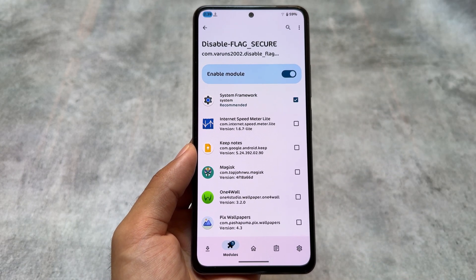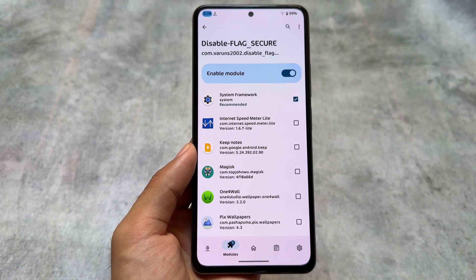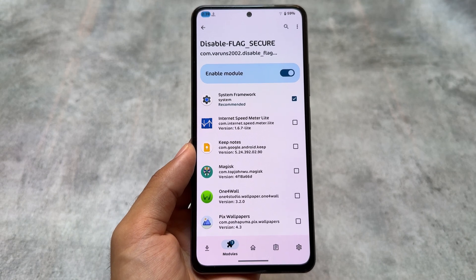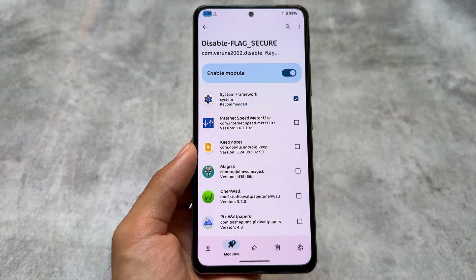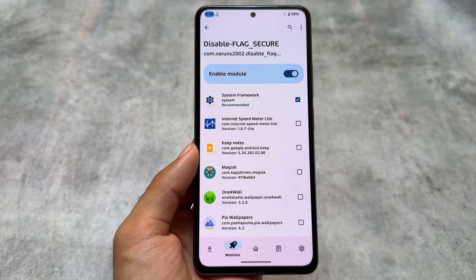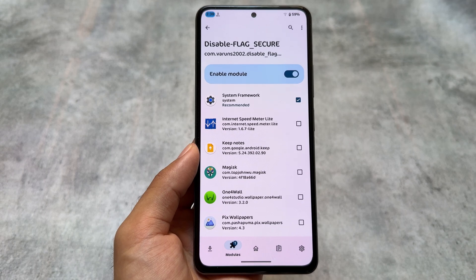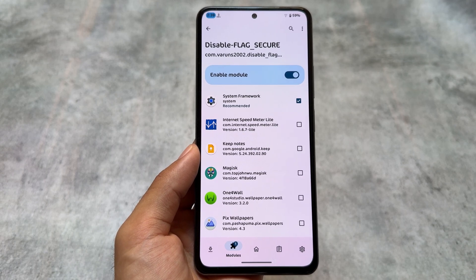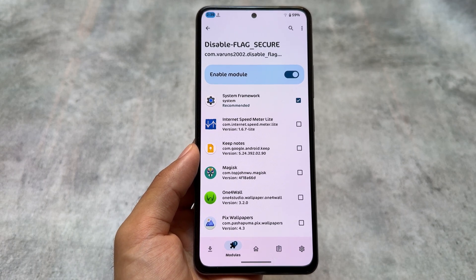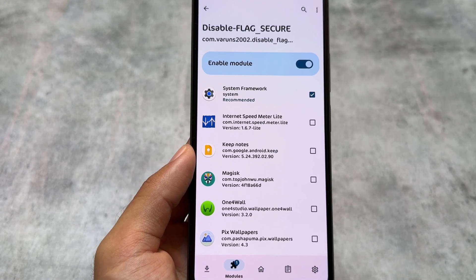The last one is the Disable Flag Secure module. Unfortunately this is not present in crDroid, which is quite strange, but it is needed — so you can install it as a module. That's it, thanks for watching, see you in the next one!